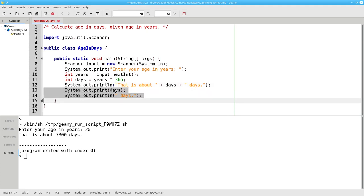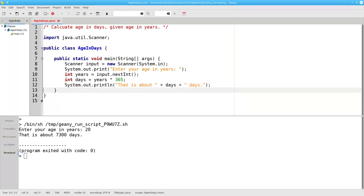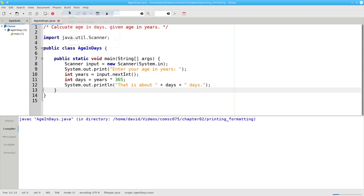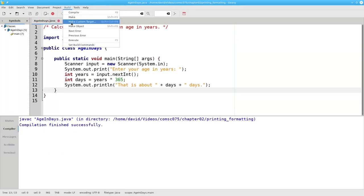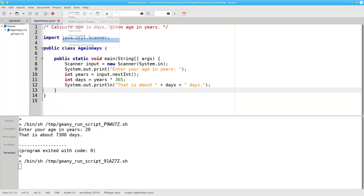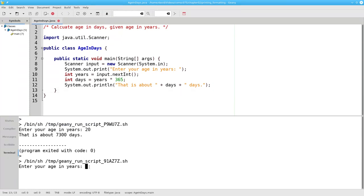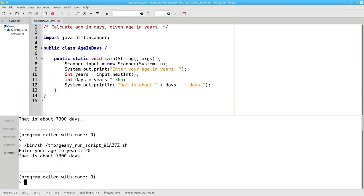We need to put the blanks in ourselves to make sure they appear in the output. Let's compile and run and it works great.